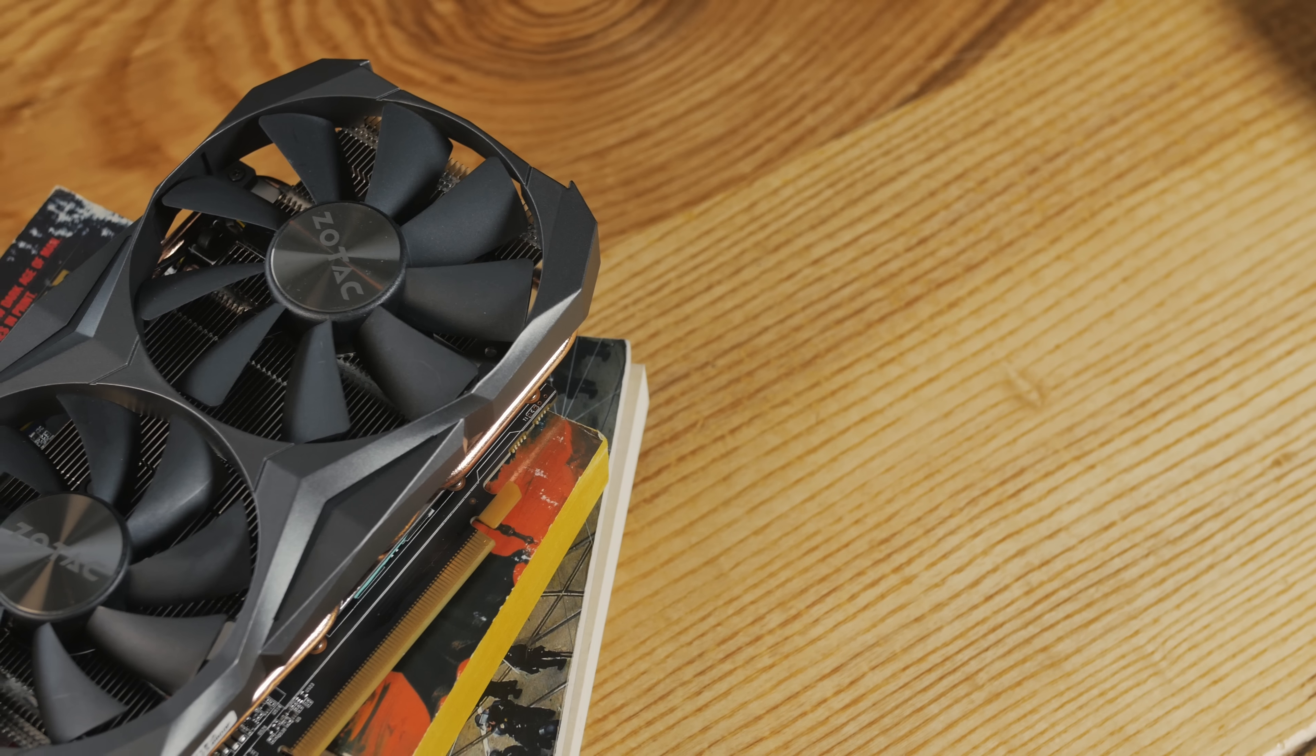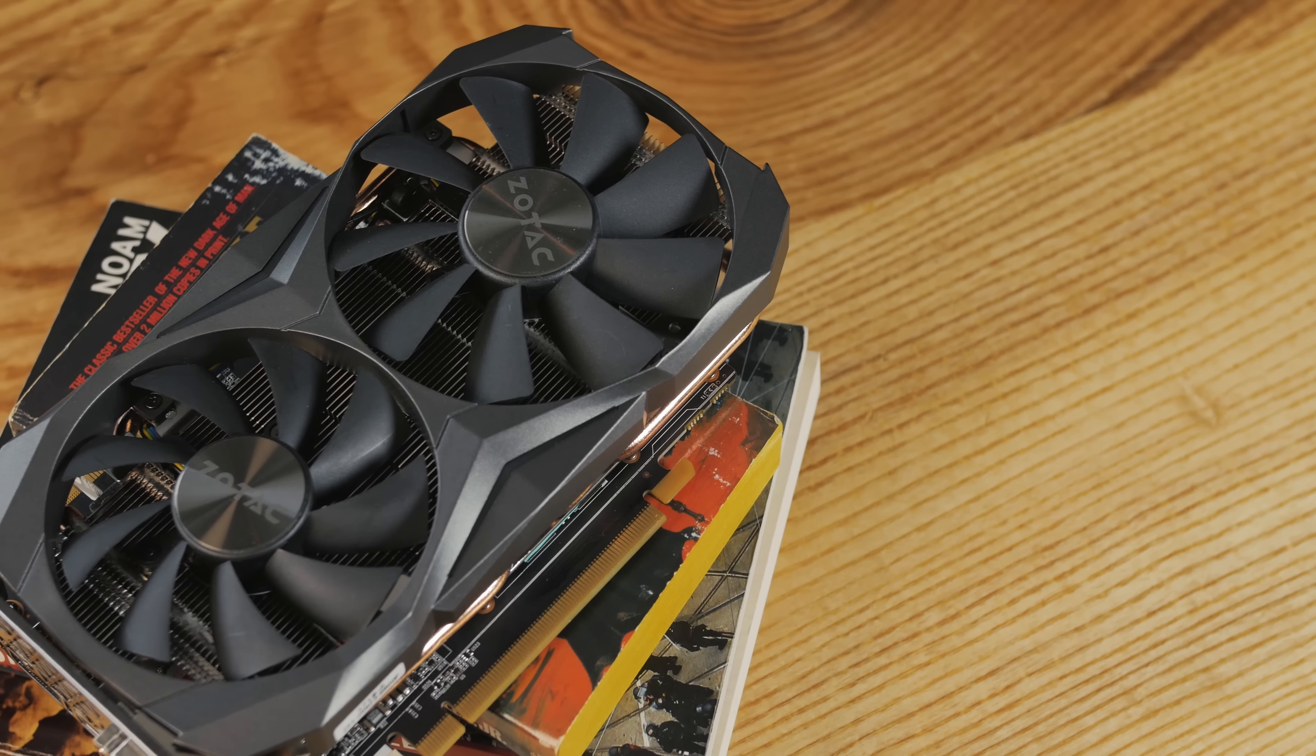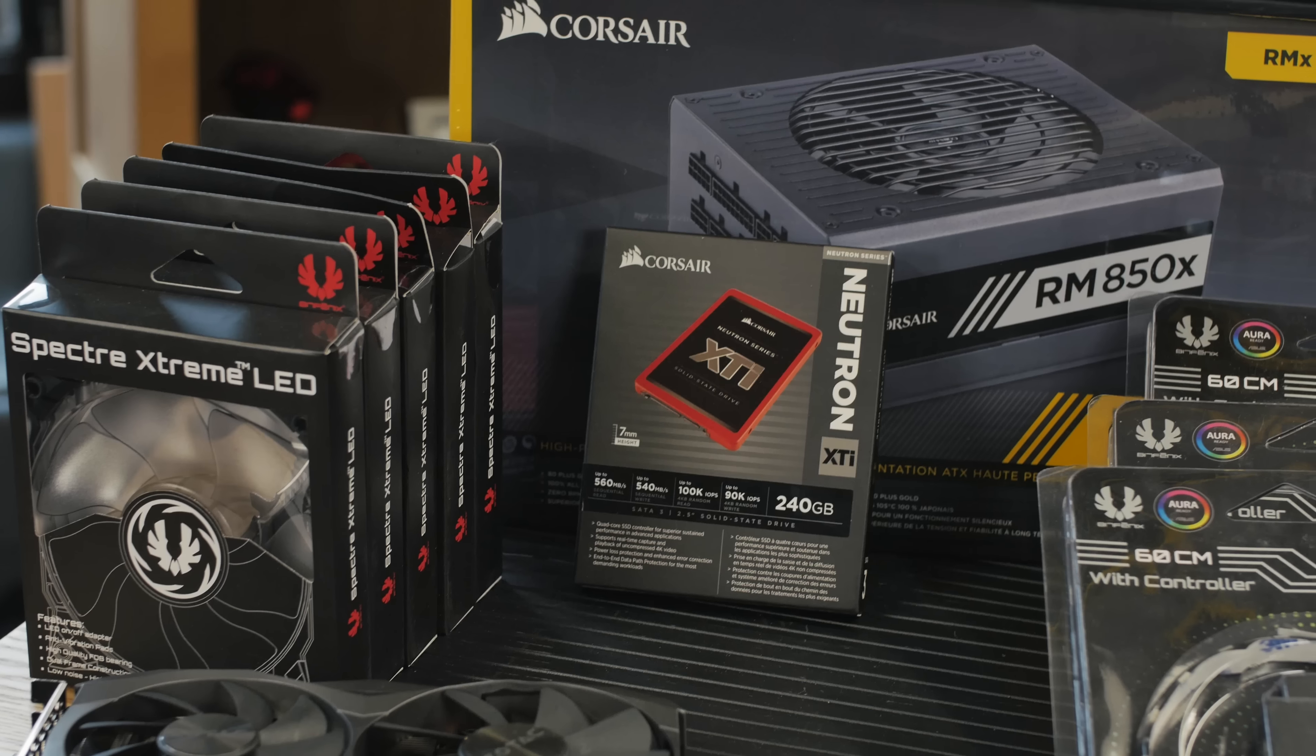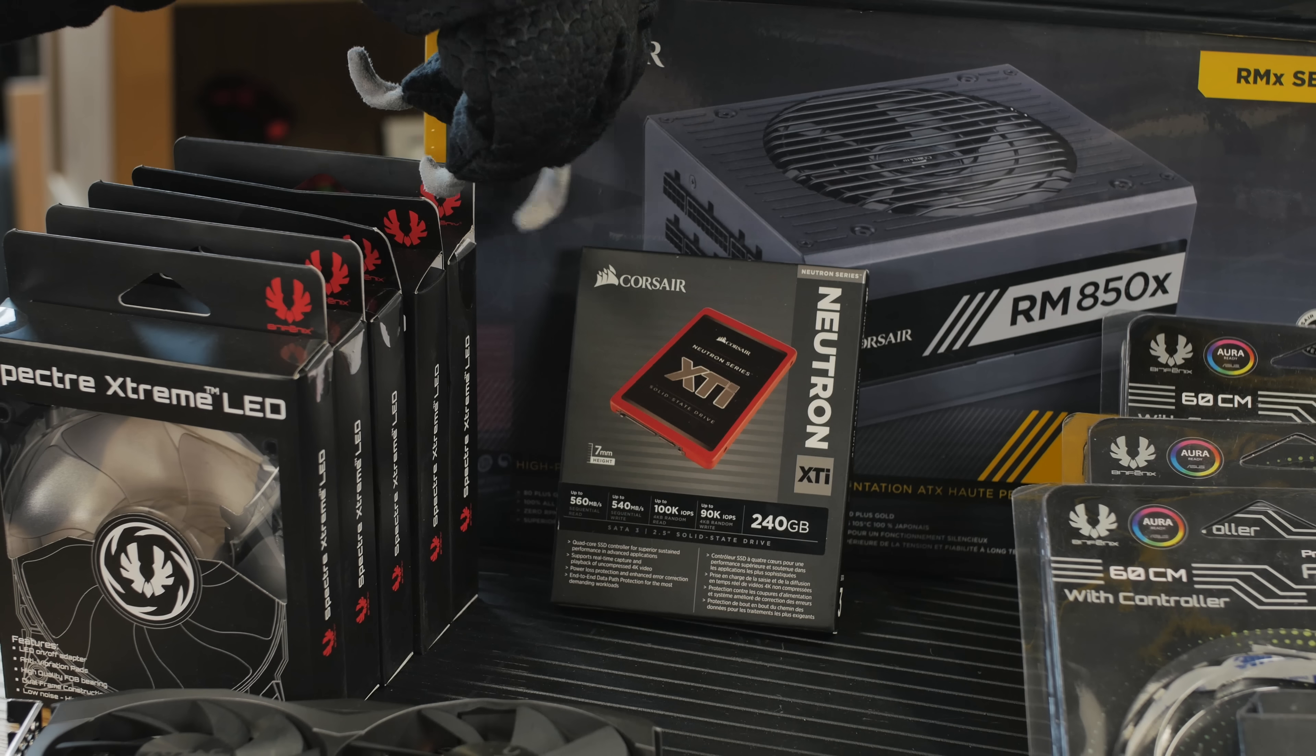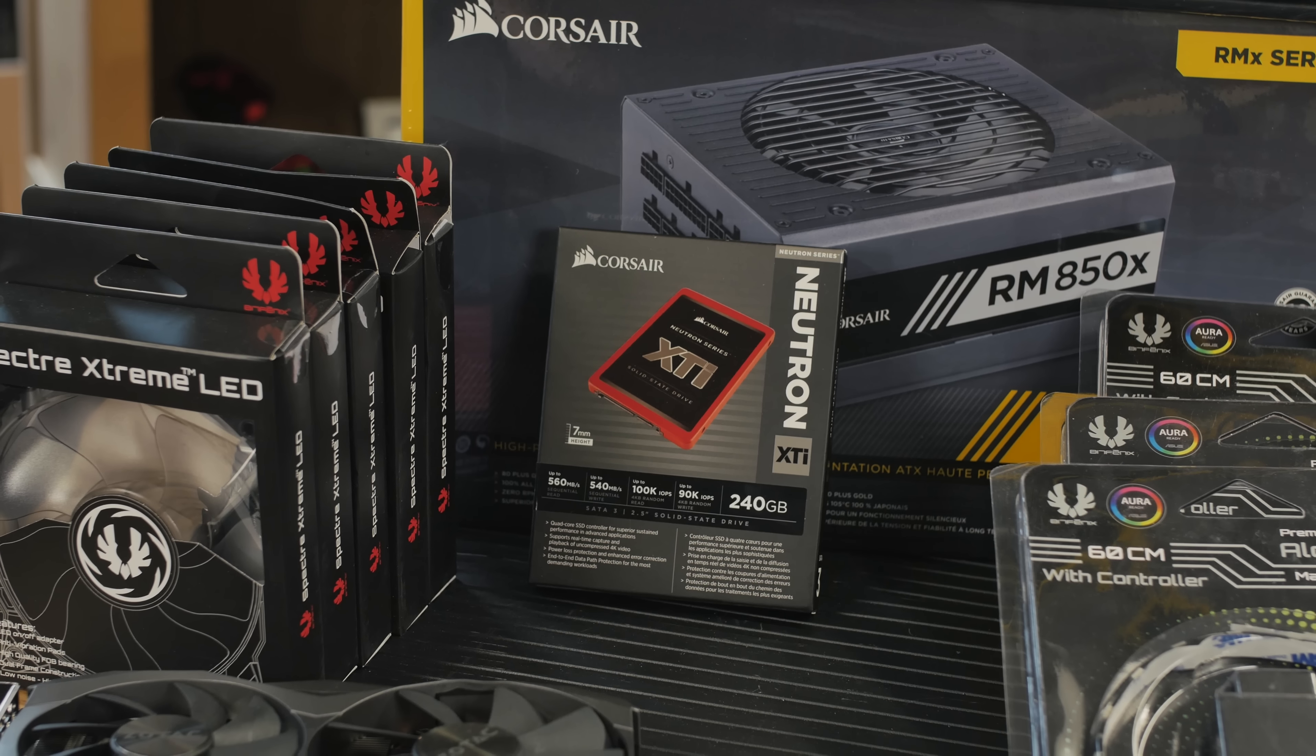That is the Zotac GTX 1080 Mini and it's extremely fast. We're going to use that one because it overclocks so well even though it's tiny. Size don't matter. For the storage we've got the Neutron XTi Phison 240 gigabytes, super fast. It really sustains that 560 read and 540 write, so 100K IOPS on that one as well.